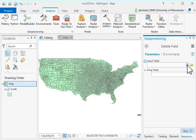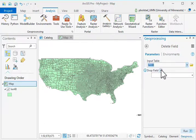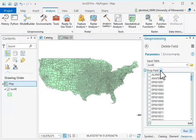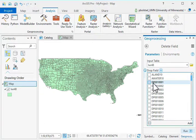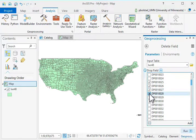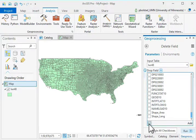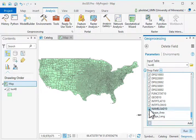I'll select Delete Field. I have to specify the input table — it's the only one shown. Then I'll specify the fields to drop. When I click the little dropdown here, it lets me manually select fields. I want to save DP0010001, so I wouldn't check that one — I check the ones I want to drop. Most of the DP fields besides DP0010001 I'm going to delete.